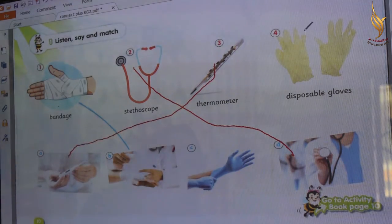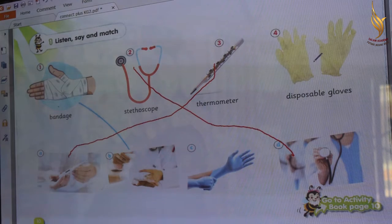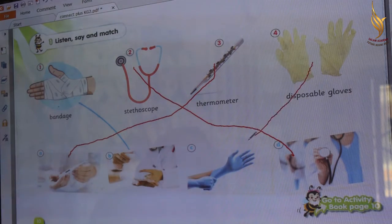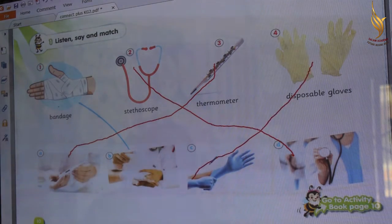Kiji, the last one. Disposable gloves. Have we here all the gloves? Let's all see. Excellent Kiji. Thank you.